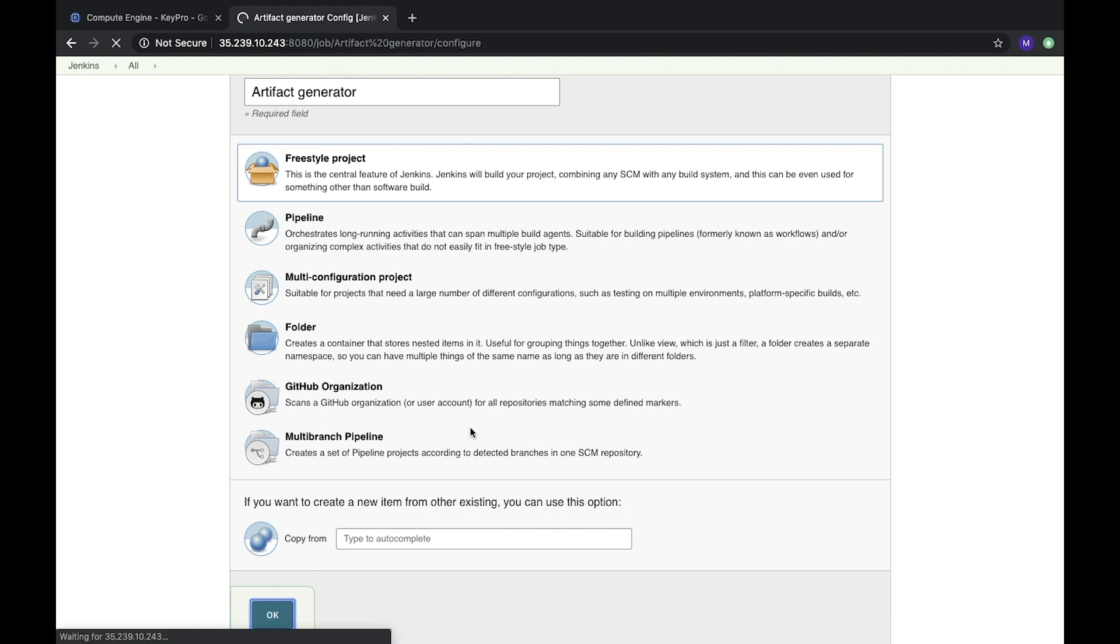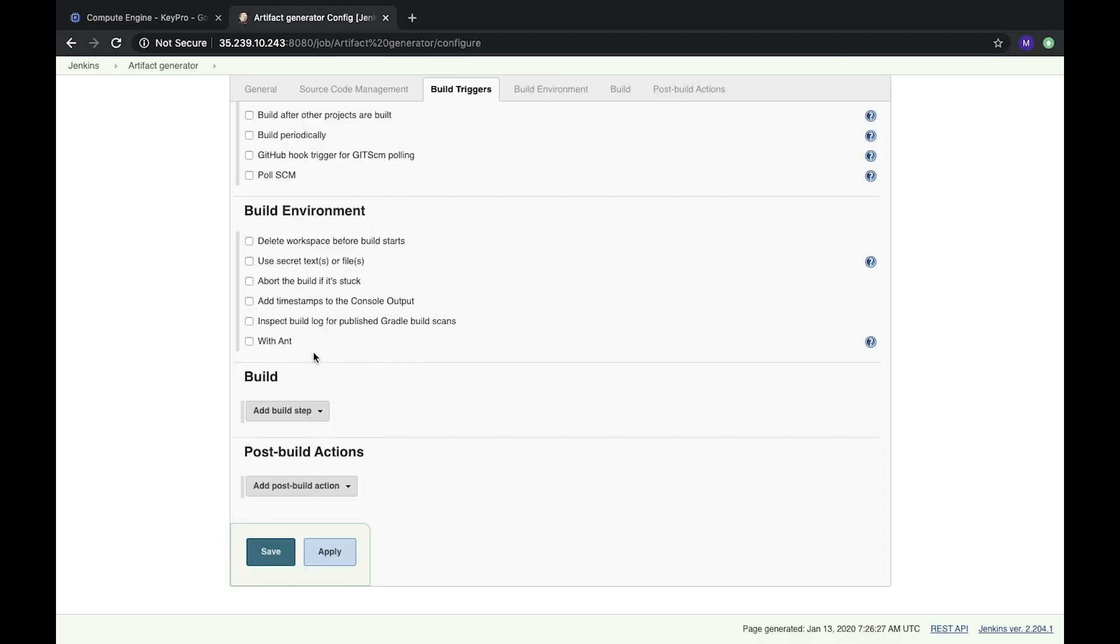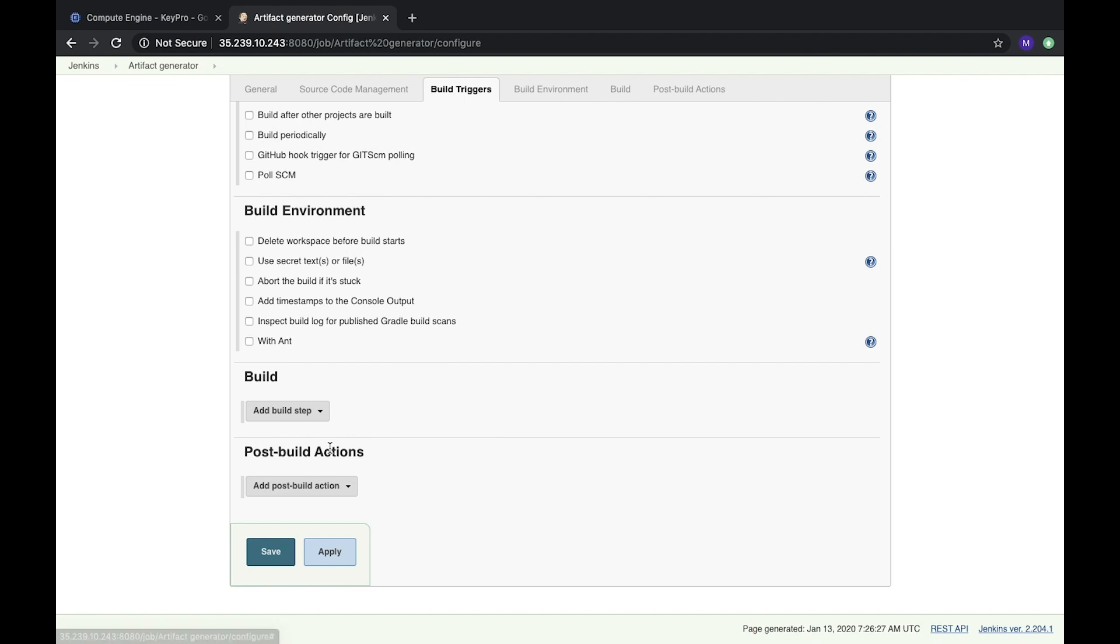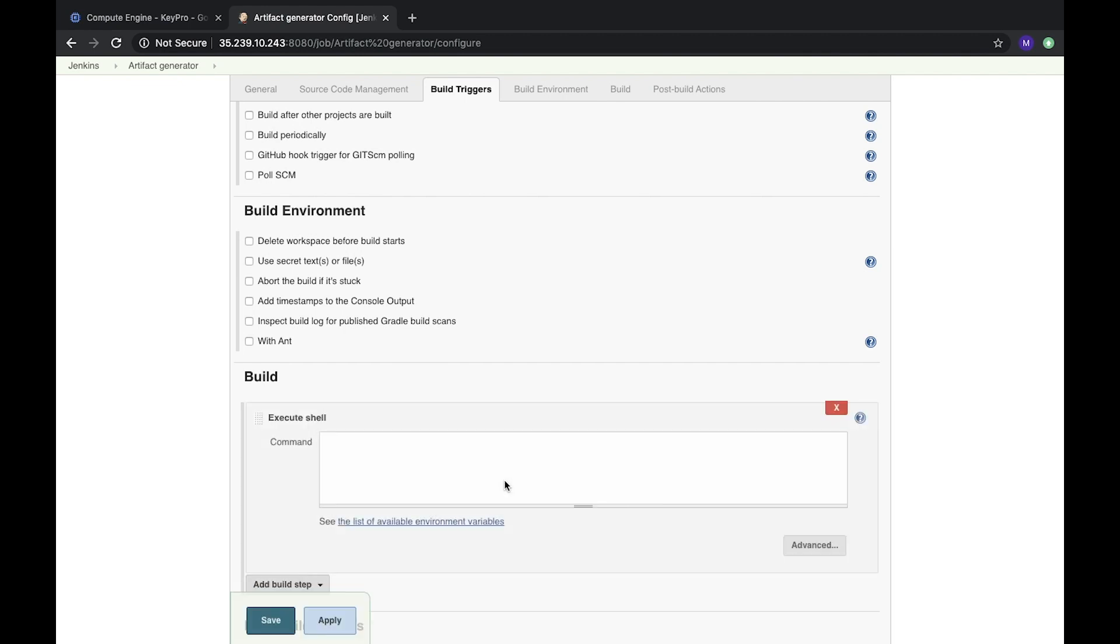It's a freestyle project. This task shouldn't do anything. We will run just one execute shell command, and this command will create a file with some text data. We will put this text to file.txt.